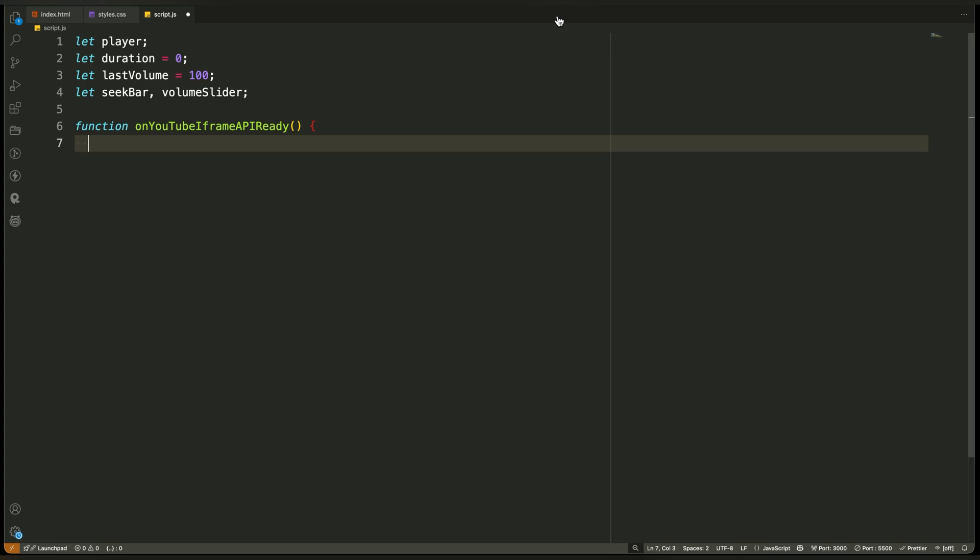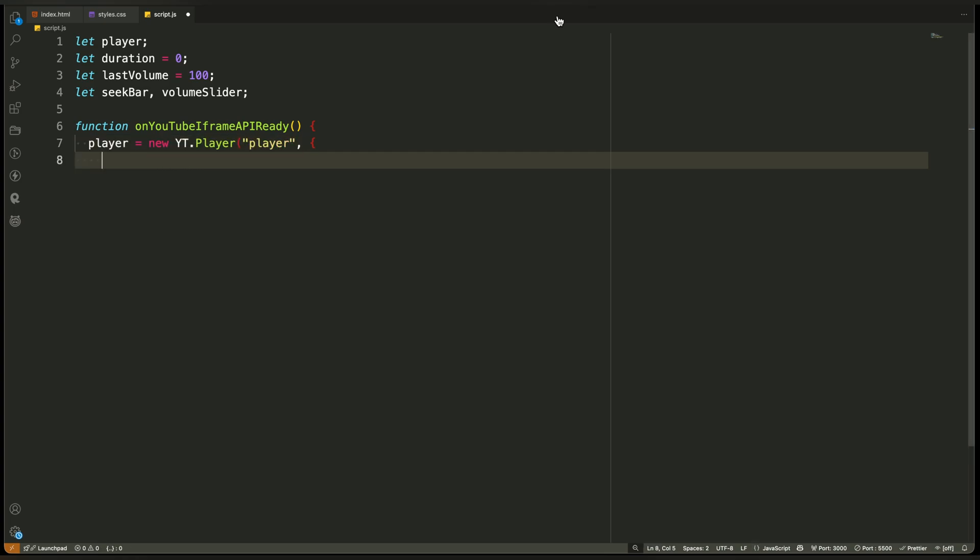Inside this function, we are telling YouTube to create a new player instance on our page. We are not using a traditional iframe. Instead, we've given YouTube a container in our HTML, a div with an identifier where the player will appear. Here we are saying create the video player and place it inside this container.